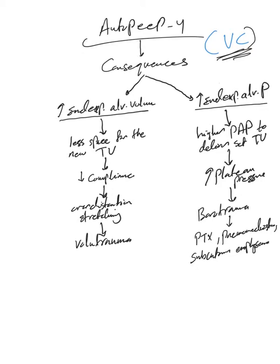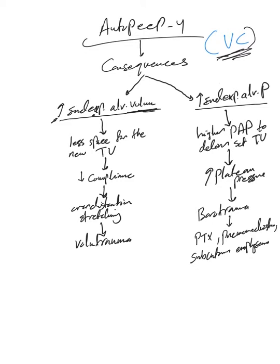In volume control, the main difference between volume control and pressure control, which you should know by now, is that we have a guaranteed tidal volume and minute ventilation with volume control. So let's say the patient already has auto-PEEP problem. That means increased end-expiratory alveolar volume at the end of expiration, which means less space available for the new or next tidal volume.